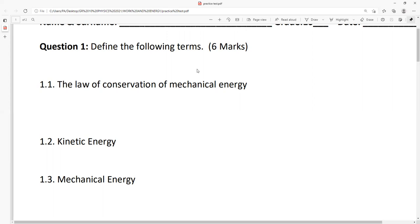Energy: ability to do work. In your scope you have all details. Number two is potential energy — energy of position. Number three, kinetic energy — energy of motion. Mechanical energy: sum of potential and kinetic. Conservation of mechanical energy: total mechanical energy remains constant in a closed system. Please write.